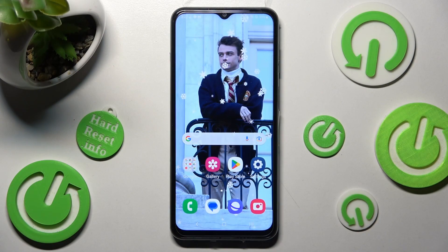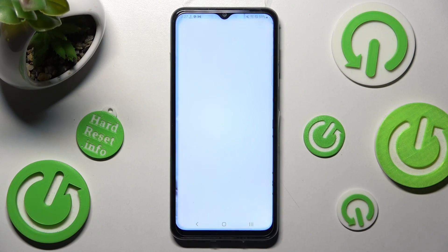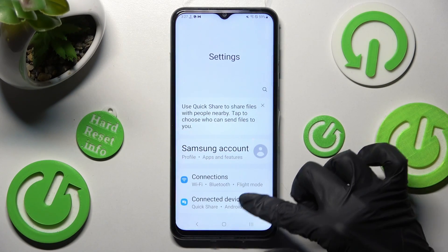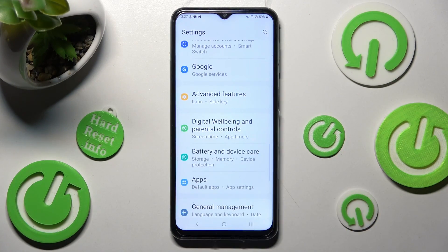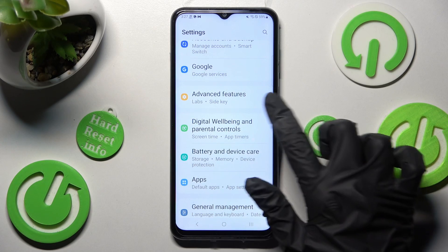First of all you need to access Settings and scroll down, then choose Advanced Features.